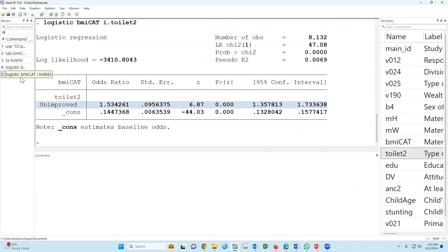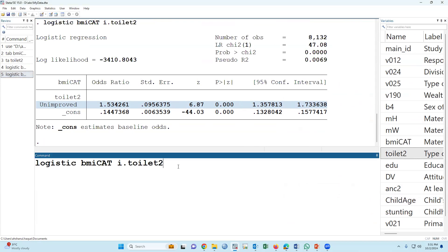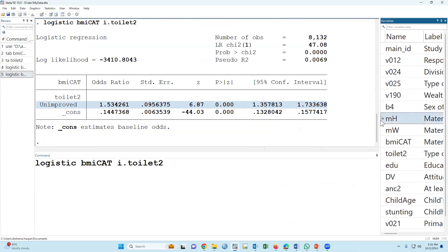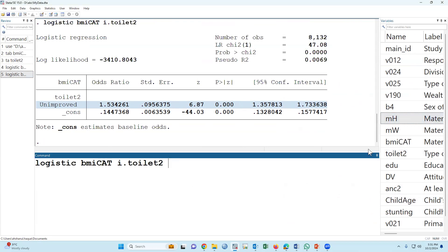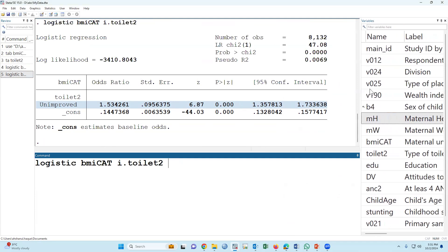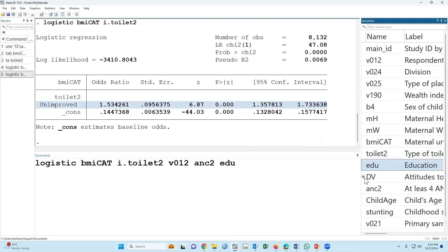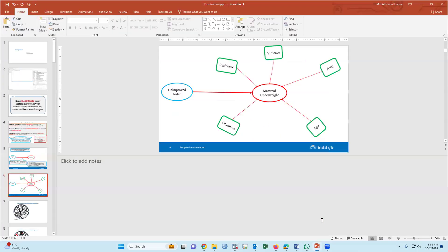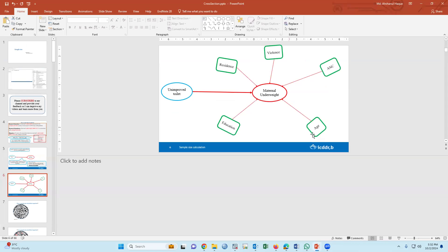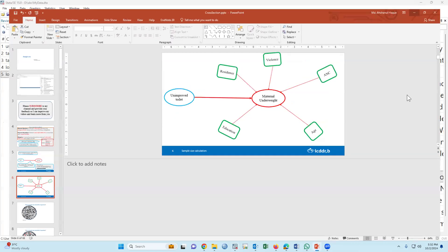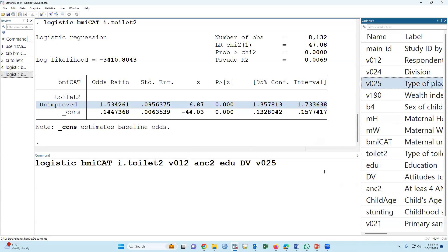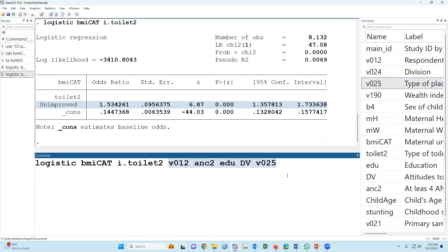If we adjust the relevant covariates based on our literature review, we already discussed that we found NSC is insecure, education, domestic violence, and type of residence. For example, there are many variables, but we'll adjust these variables because, based on the literature review as well as bivariate analysis, we found these.